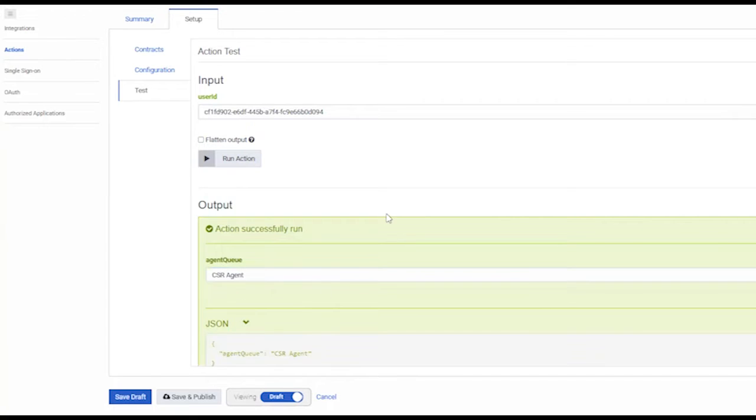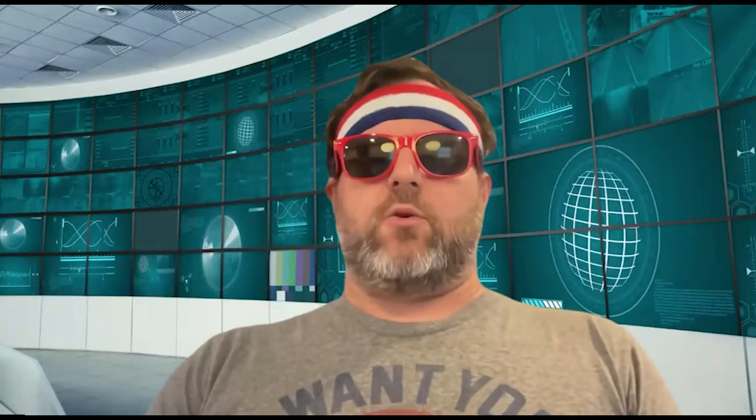Okay. Awesome. Thanks so much for tagging on the additional demo. We appreciate it. Let's go ahead and move on to the next question.